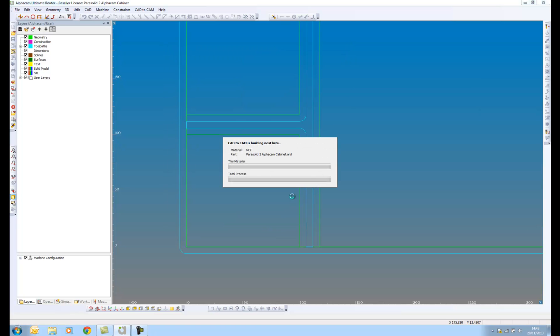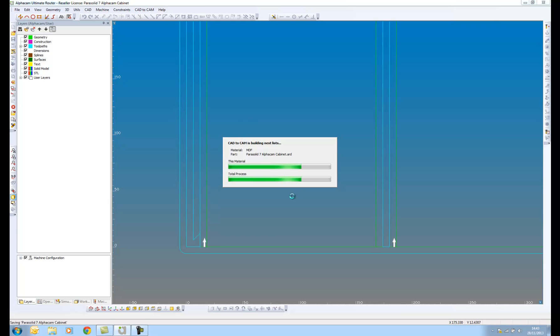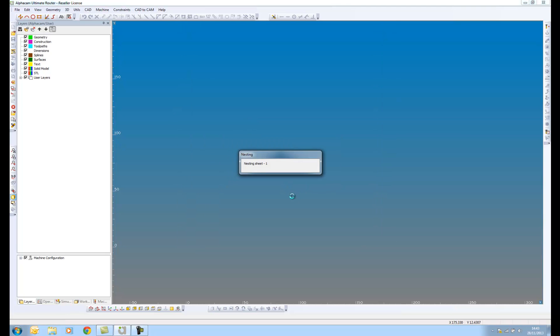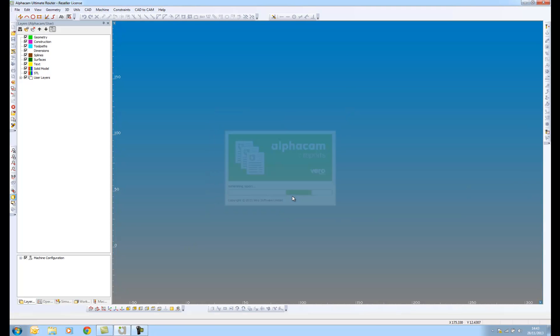So if I run this now, I'm automatically nesting those parts, machining them, nesting them. And also what it's going to do for me is create report data.